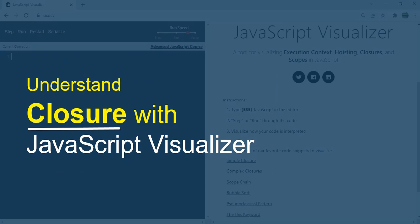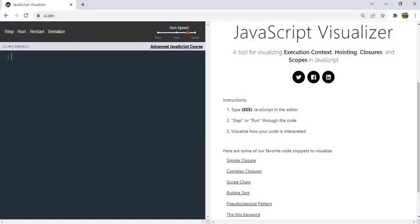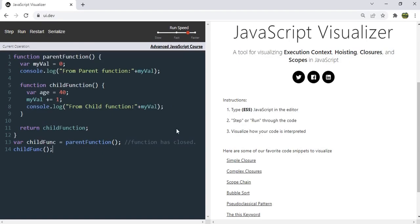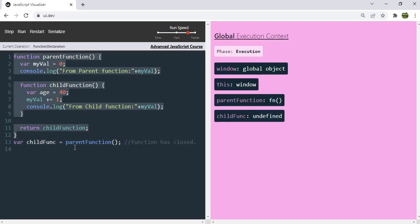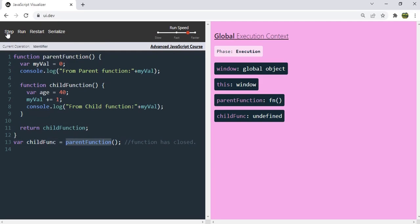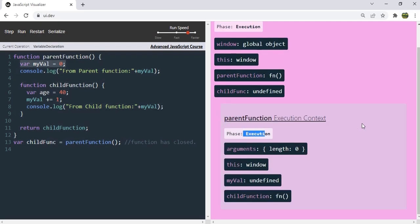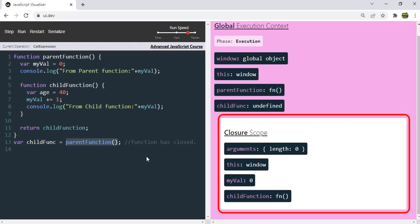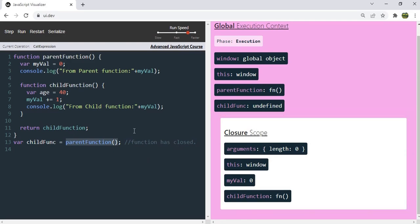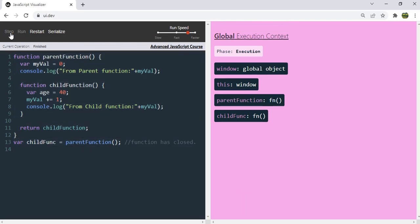Now let's run our code in JavaScript Visualizer to understand closure even better. JavaScript Visualizer doesn't support the let keyword, so I replaced it with var. Remove the child function invocation and step through to the parent function execution. Once that line executes, myVal will be zero. Just after the parent function execution completes, we can see a closure scope is created — when a function is inside another function, JavaScript creates a closure scope.